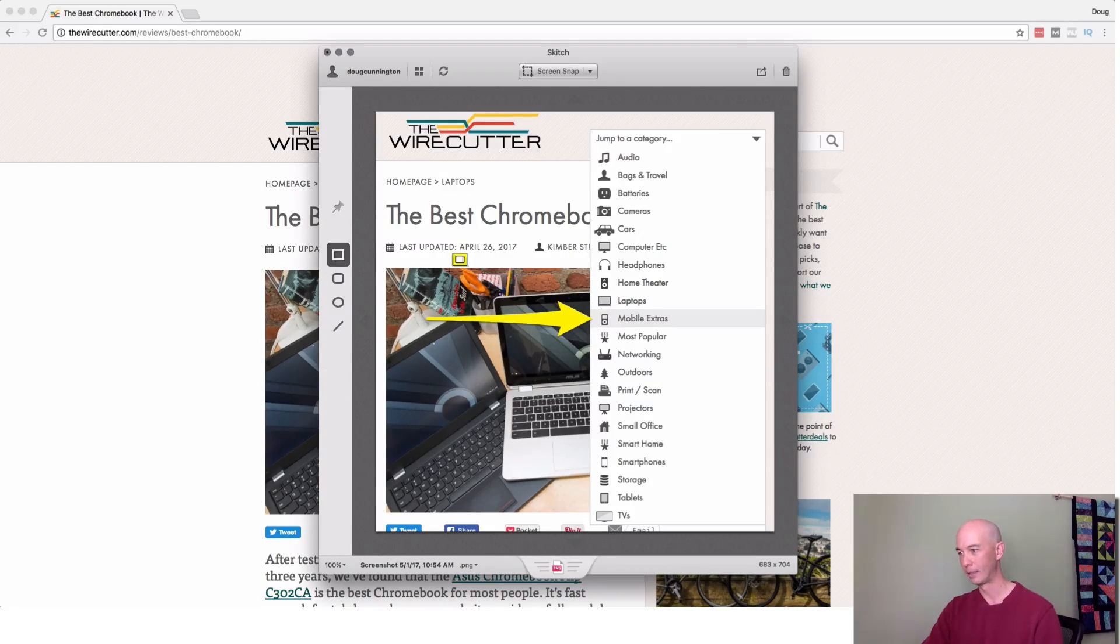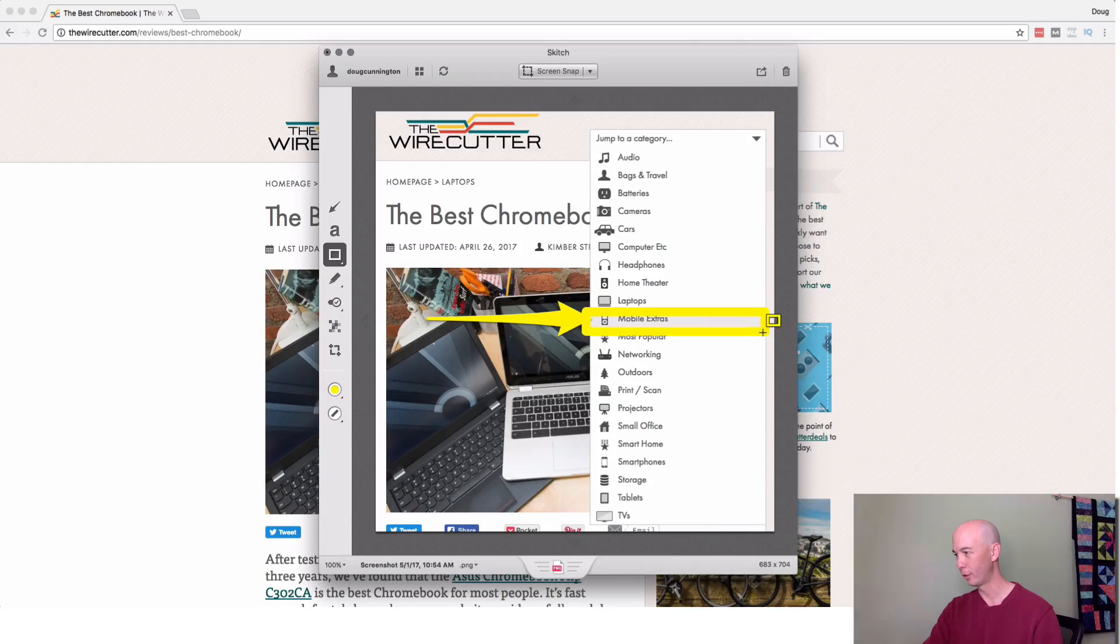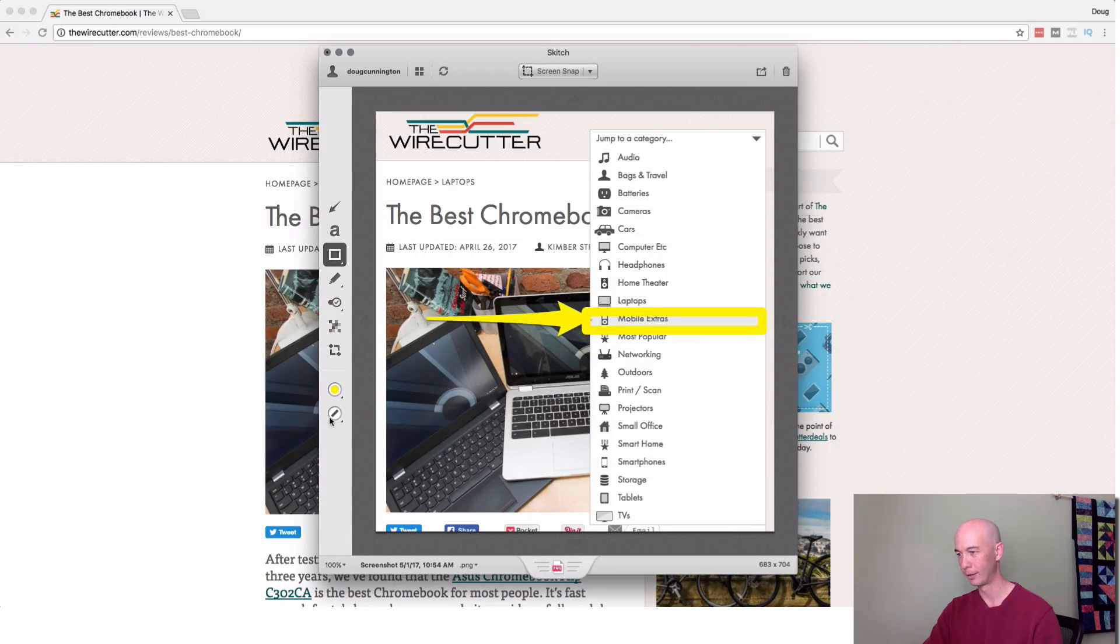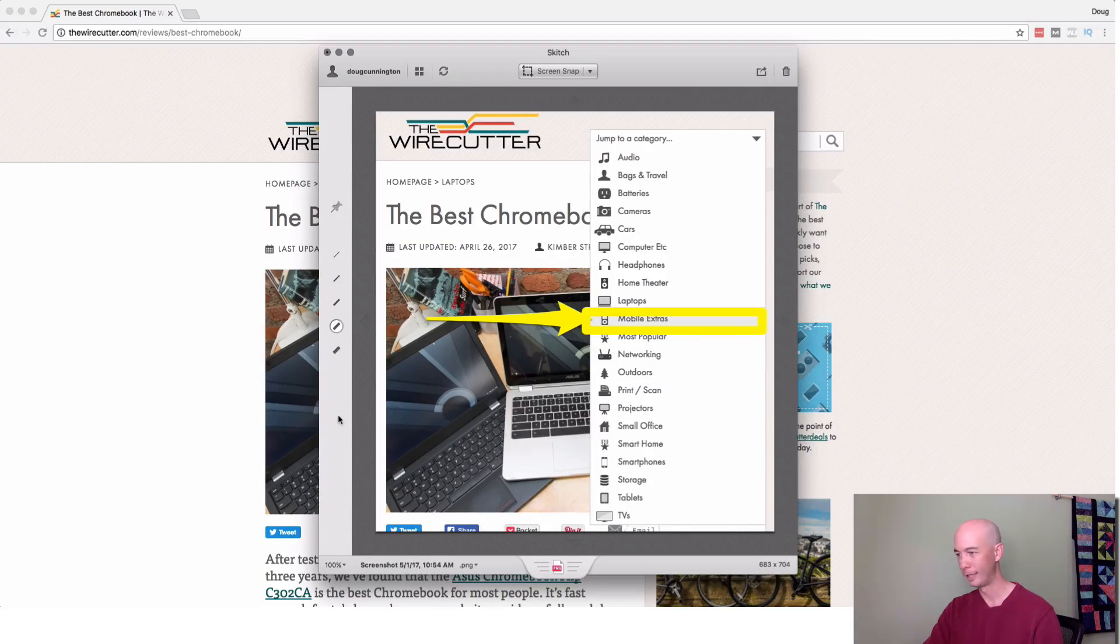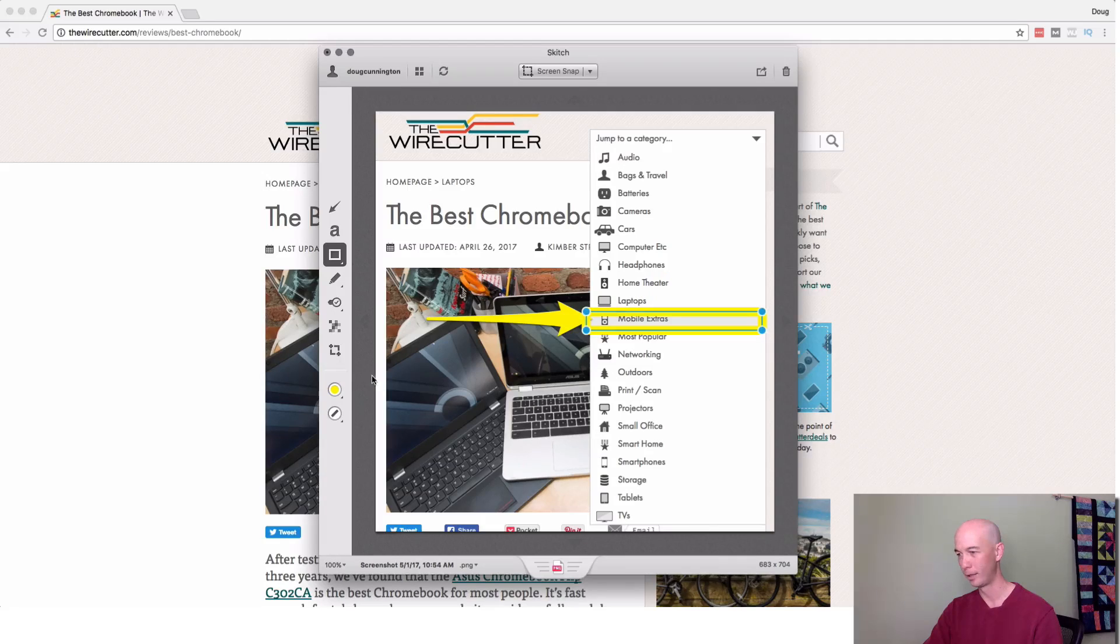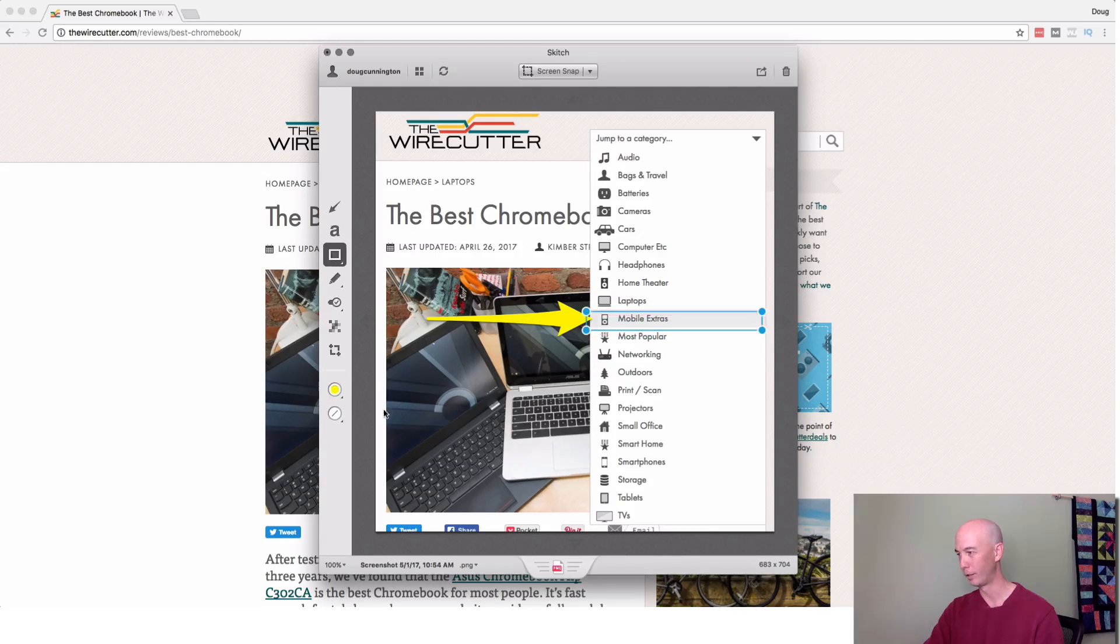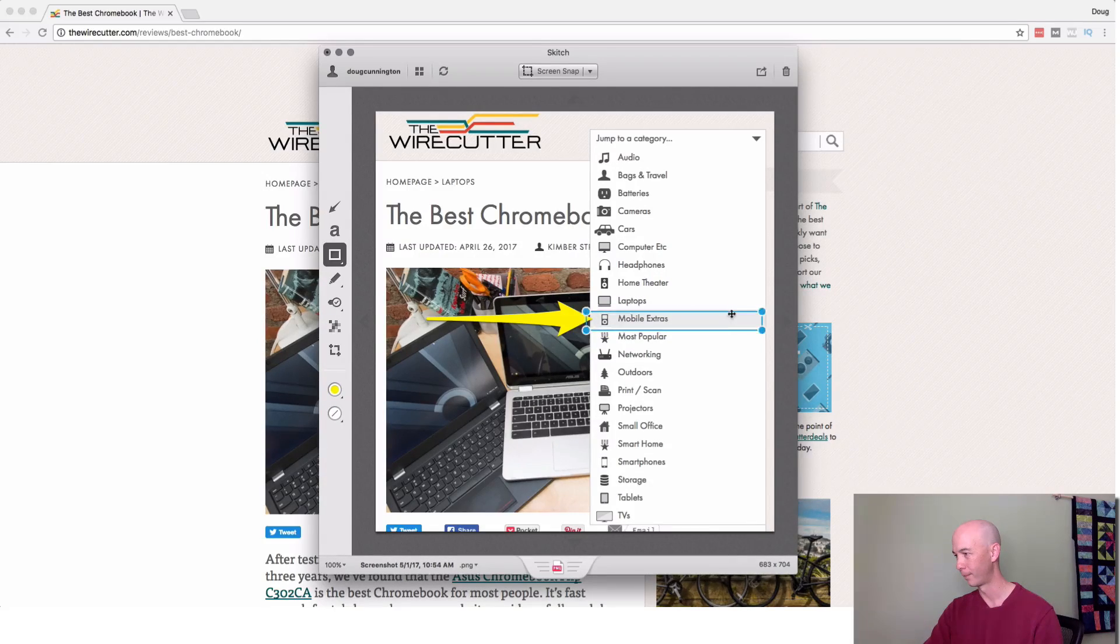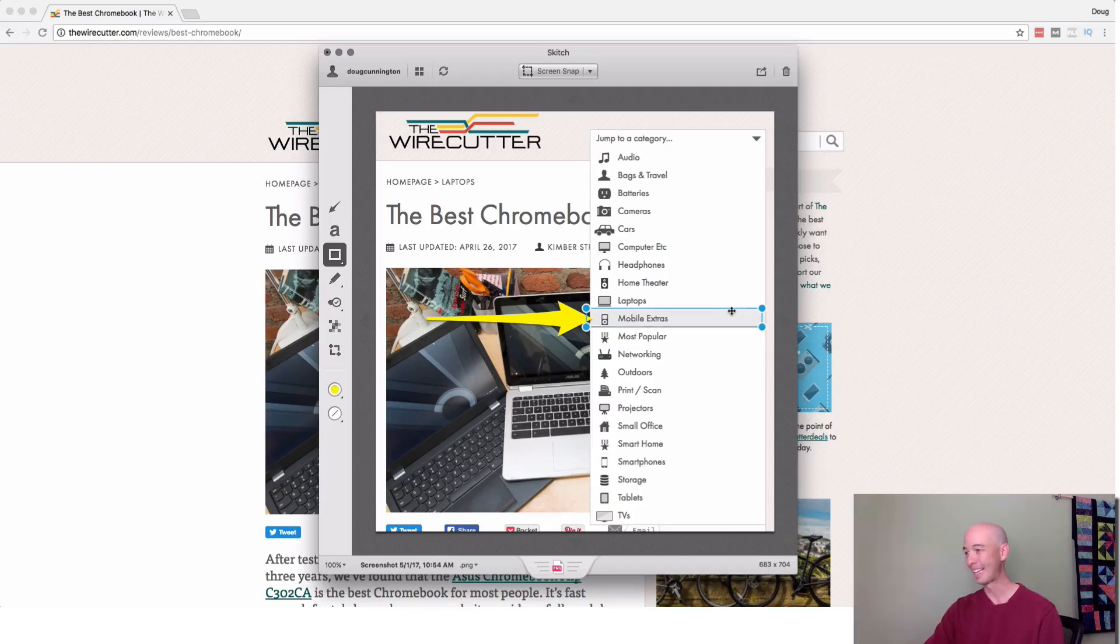And we can then mark it up just like before and say, here's a great section, a good category. Boom. That's all you have to do. We can change it up like that. So that's how you use Skitch.